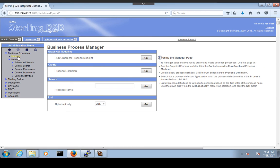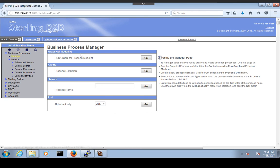In this tutorial, we saw how to create a business process, how to deploy a business process, and how to run a business process from the dashboard. Thank you.